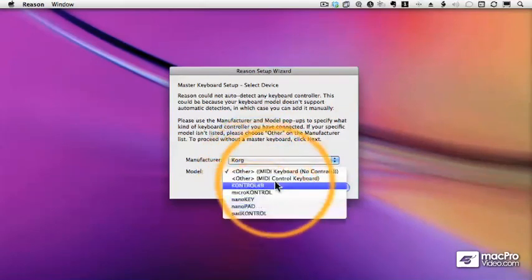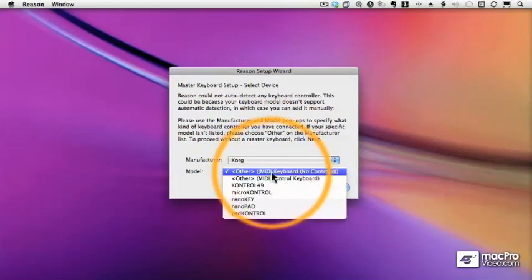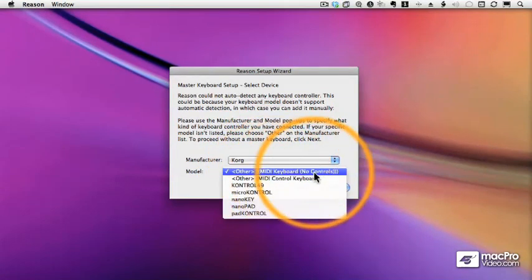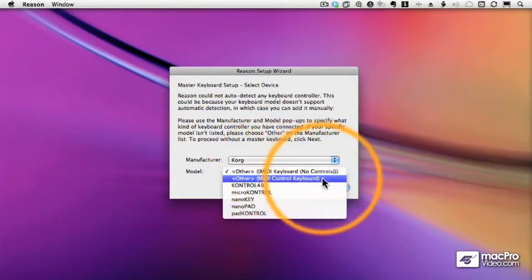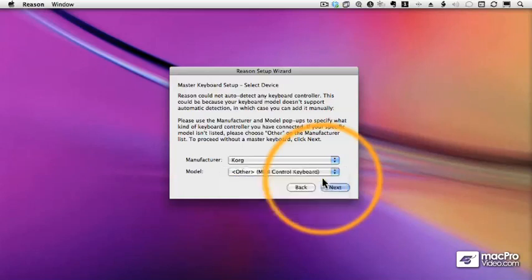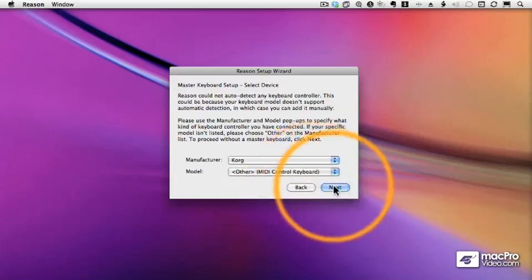And then again, my Triton doesn't even show up in the list. So I'll choose a MIDI control keyboard, which means I have notes or keys, plus knobs and sliders and pads.